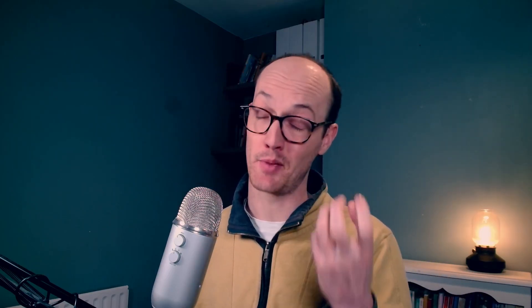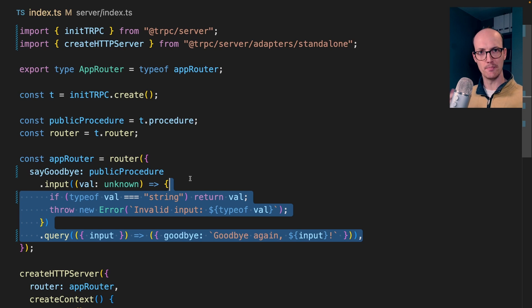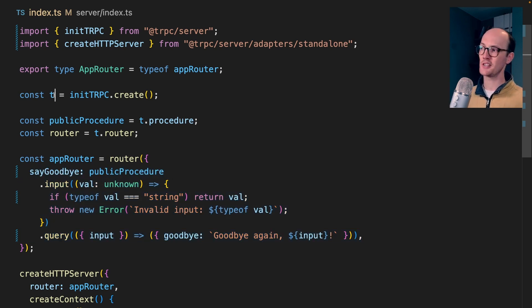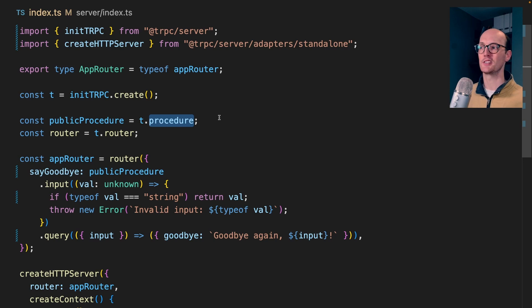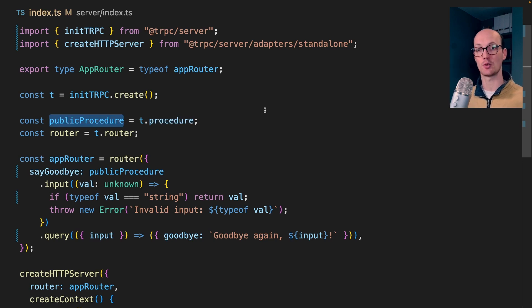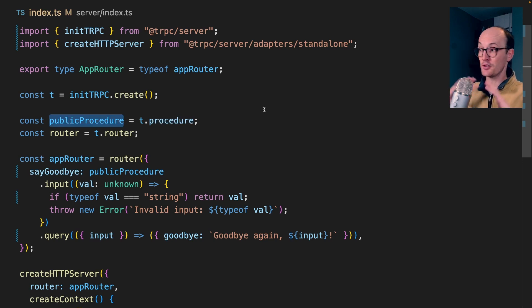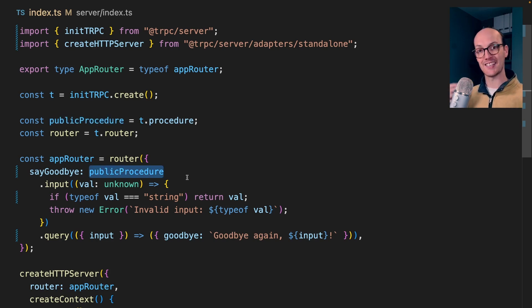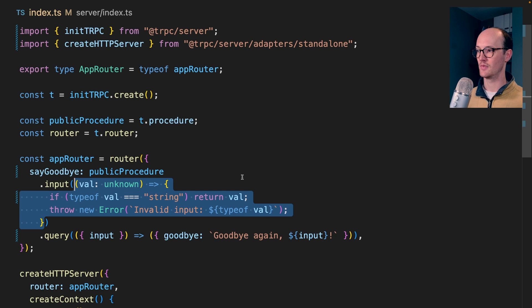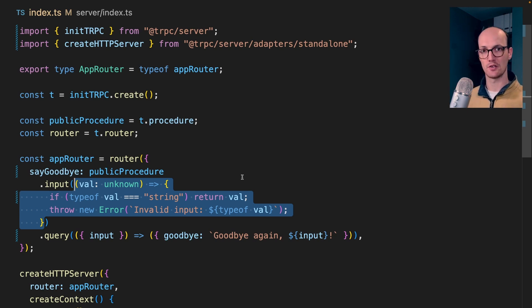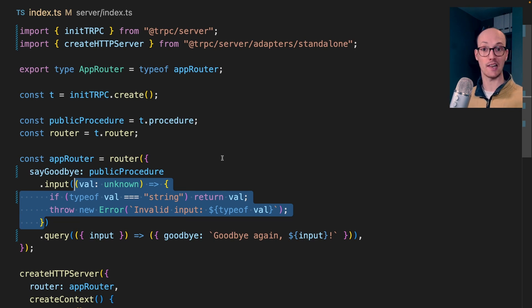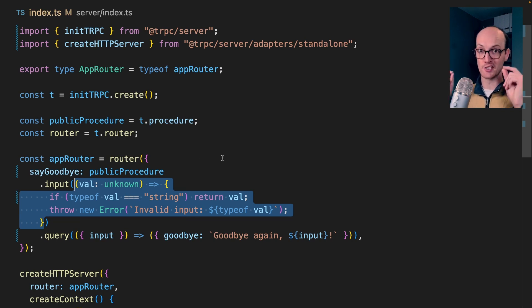Let's dive into the server a little bit more to understand it a bit better. Each of these methods in tRPC is called a procedure. You can see that the t we create here comes with a default procedure, which by convention is called the public procedure. This is because we aren't doing any checking of this procedure. It's just public, open to anyone. We then extend that procedure with input, and this lets us pass a validation function that's going to check what we're getting is correct. By far the most popular way of declaring this is using zod.